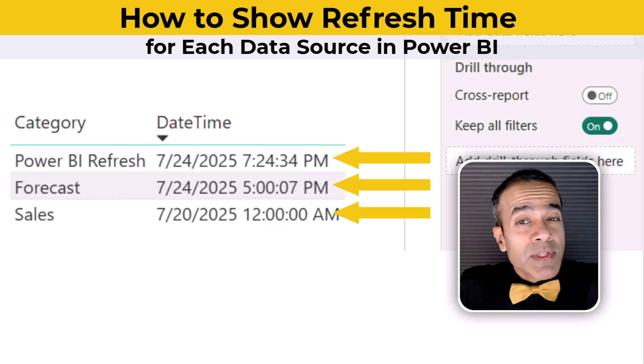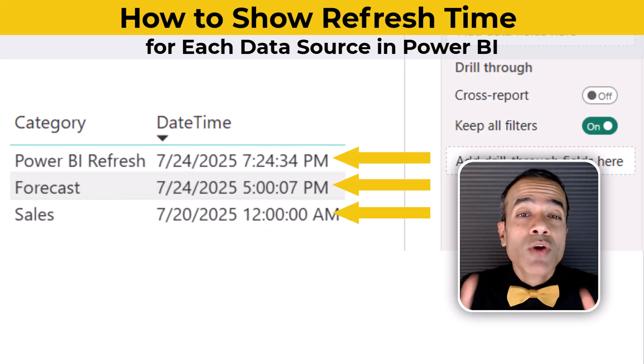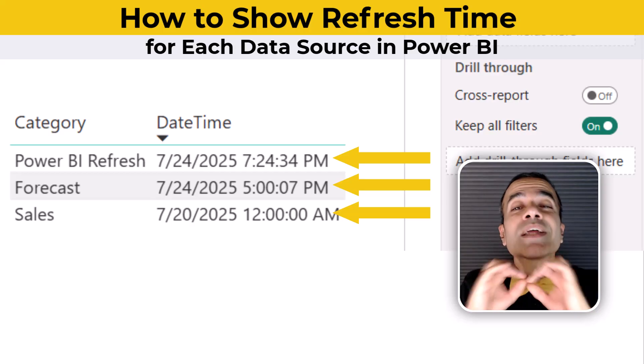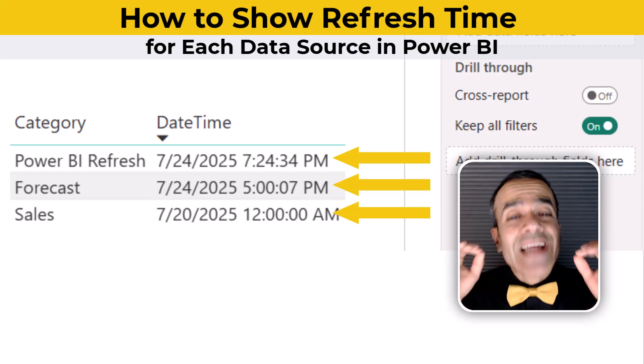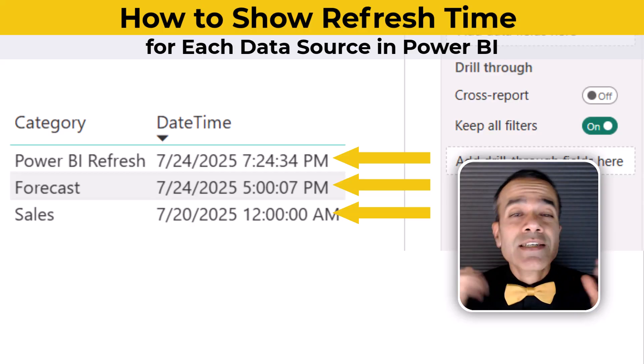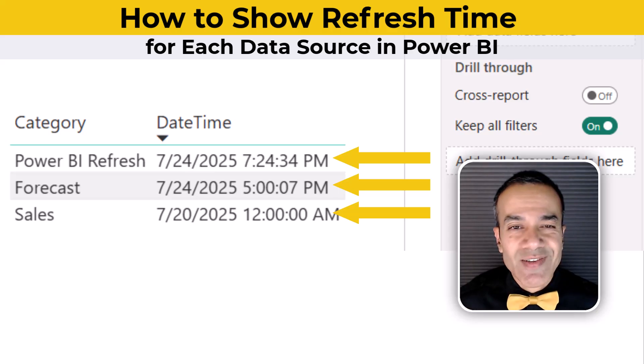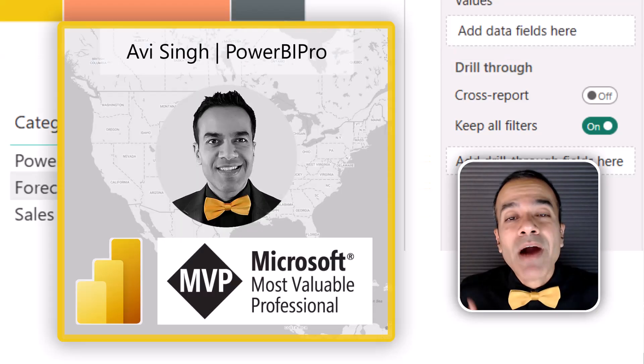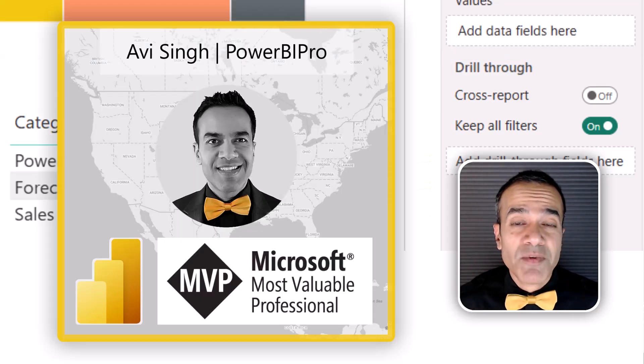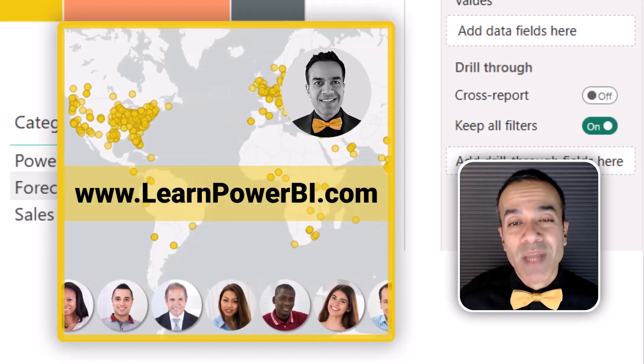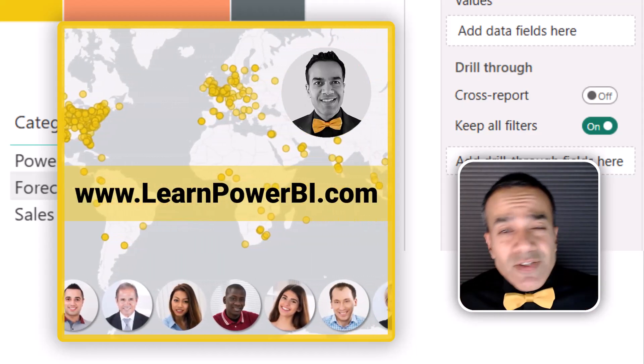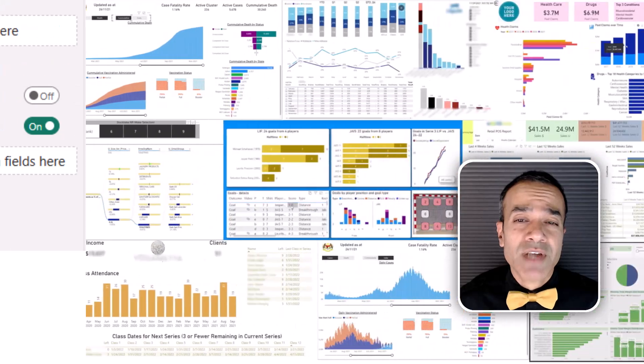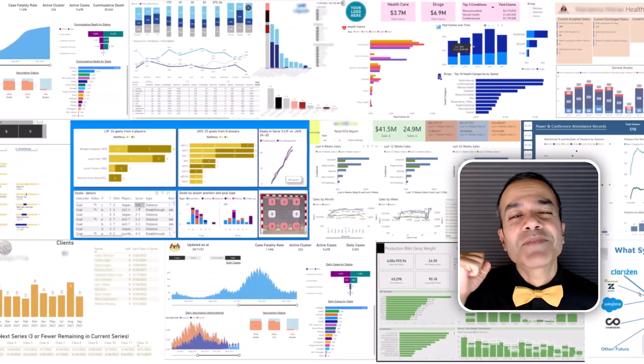It's a simple thing, just a small table on your report, but it can make a big difference in how people trust and understand your data. Let's see how you can do this. I'm Avi Singh, a Power BI Microsoft MVP, and through my online program on LearnPowerBI.com, I've helped thousands of business users master Power BI and build beautiful reports.